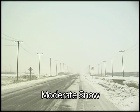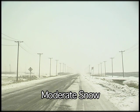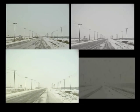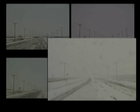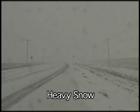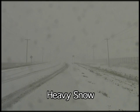In moderate snow, visibility has decreased, and fewer light poles are still visible. In heavy snow, visibility has decreased substantially, and only three light poles are visible.